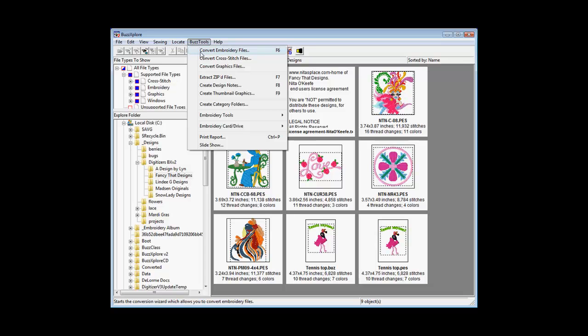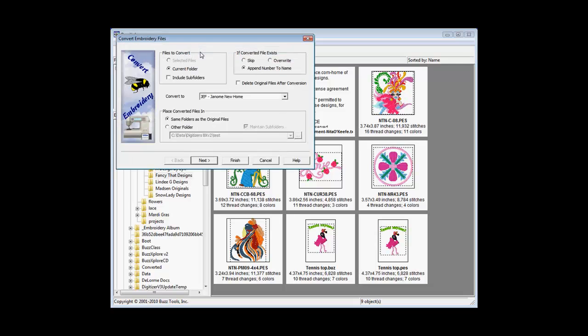The current folder represents the files currently shown in the Contents pane. Select the format you wish to batch convert to from the pull-down menu in the center of the wizard screen.